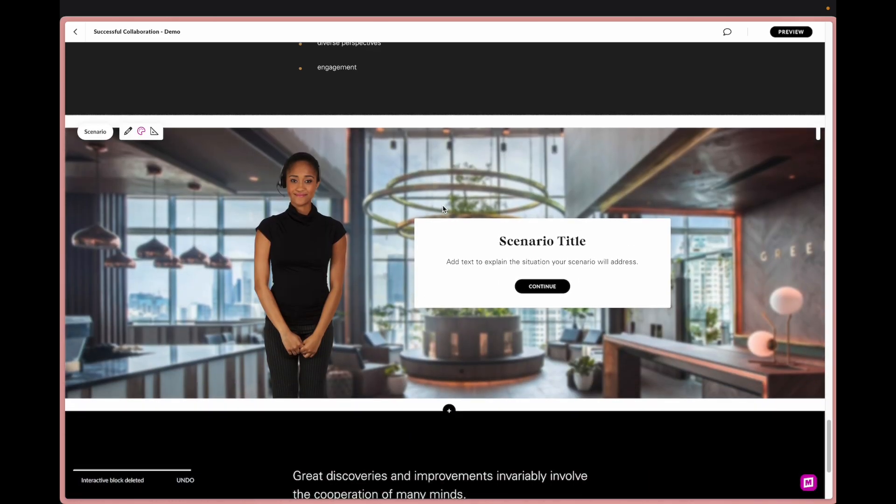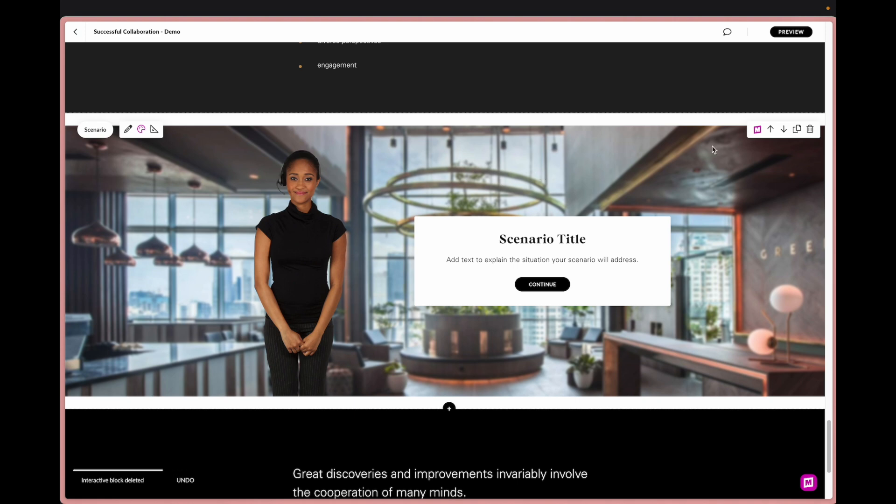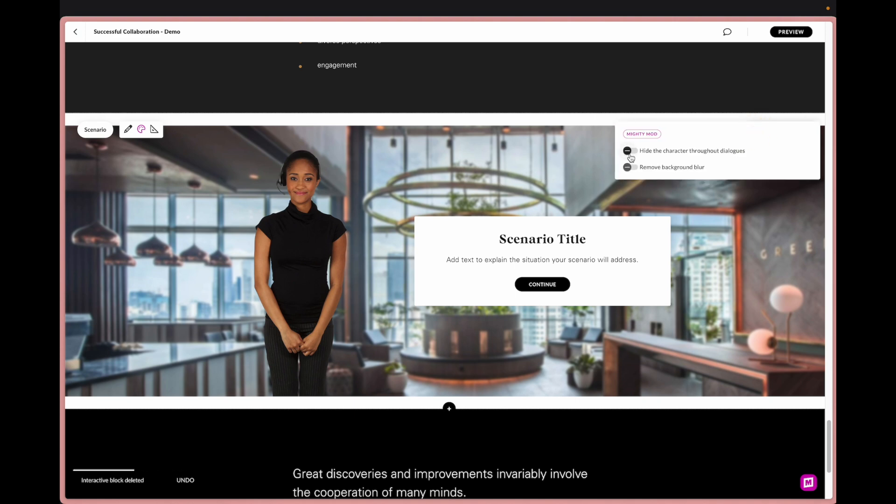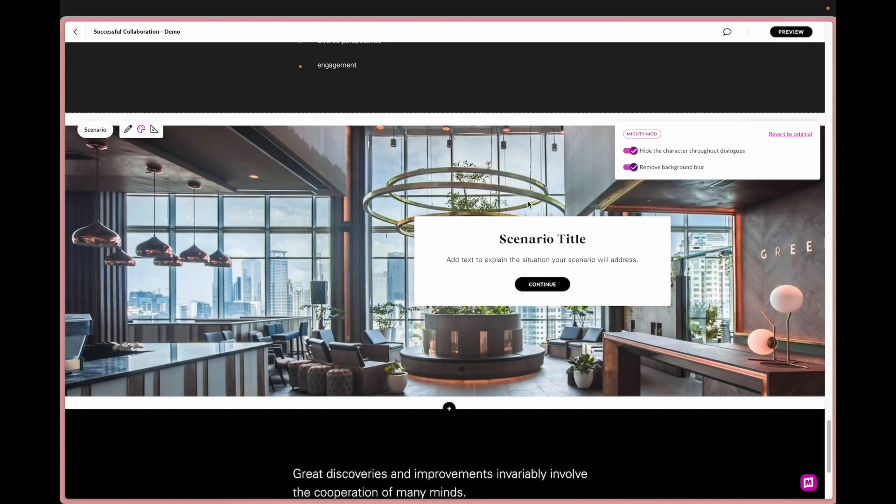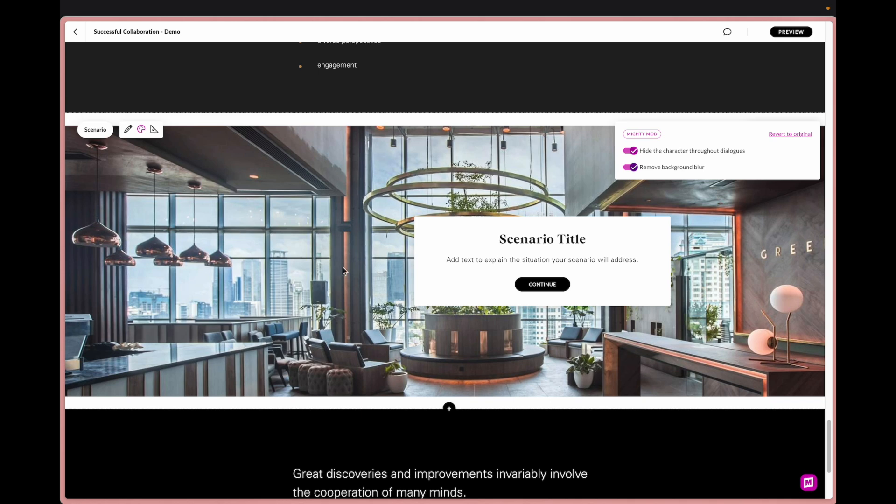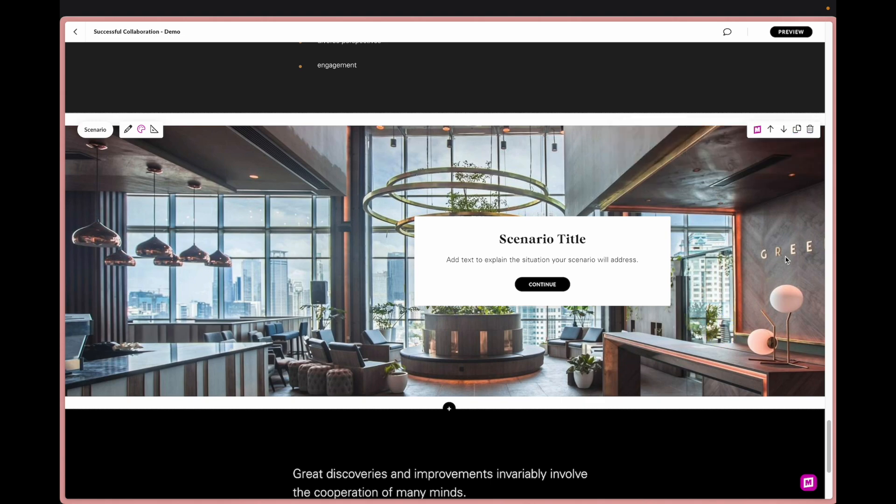And then similarly with the scenario we have the ability to hide the character throughout the dialogues as well as removing the background blur. The reason we want to remove that background blur is because we still don't have the ability to upload our own characters. But for instance if I knew that I had a scenario and I wanted to put my own person in or a character, I could build them right into the image in the background and it doesn't blur it out so you could kind of feel like it's built right inside of it.